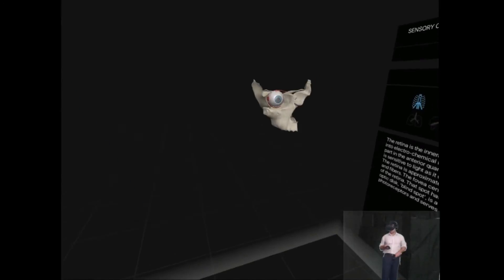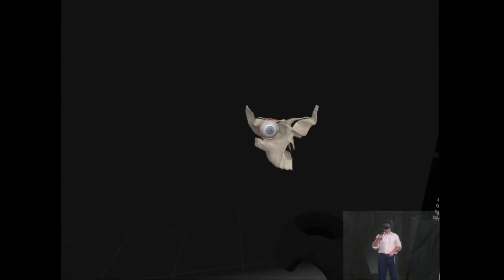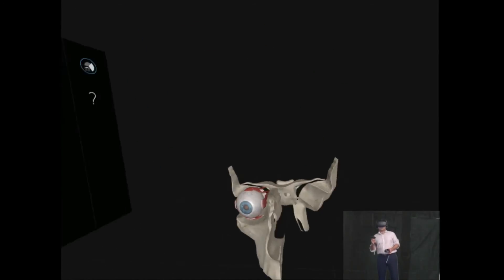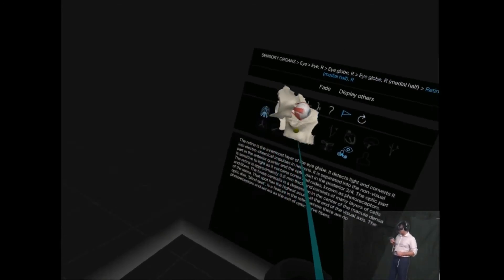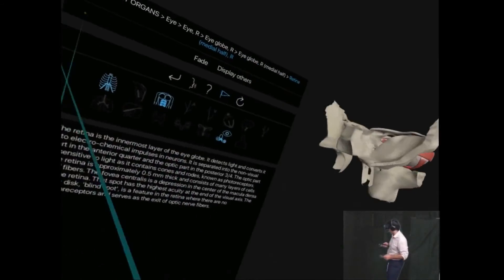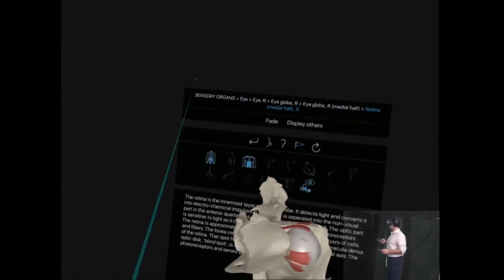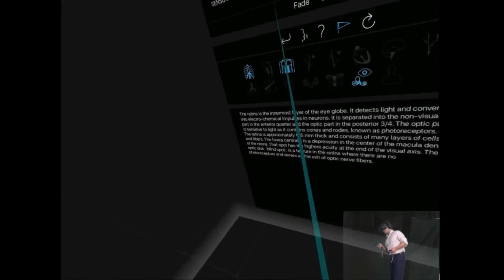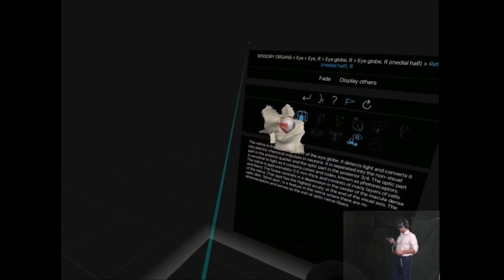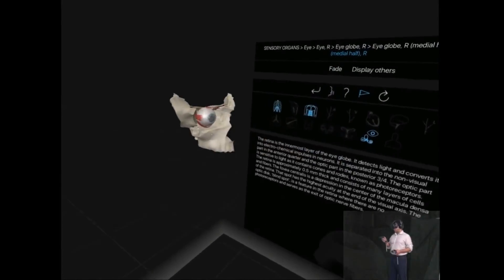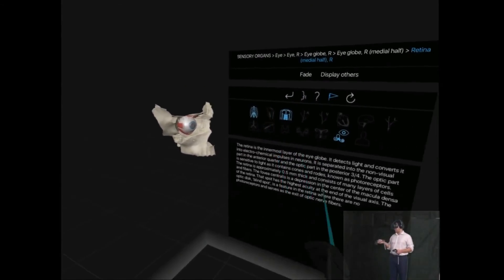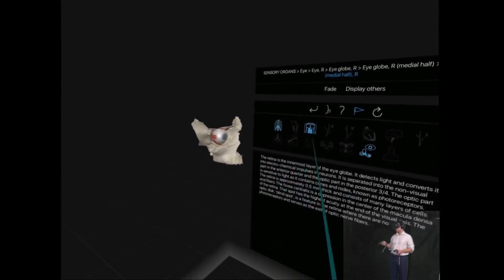If I look, for example, just at the extraocular muscles, you can see them and walk around them and get an idea from different perspectives. Nice 3D model and a lovely description there.